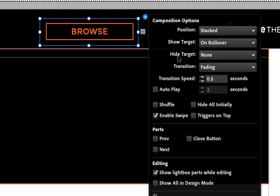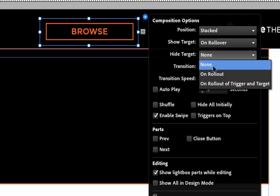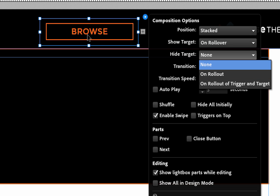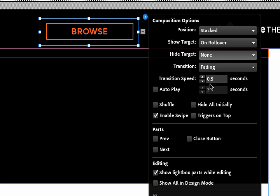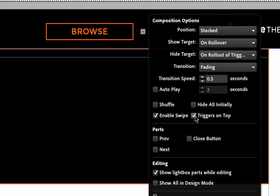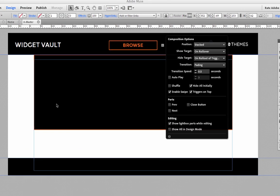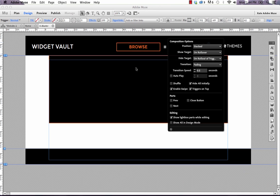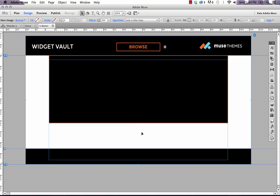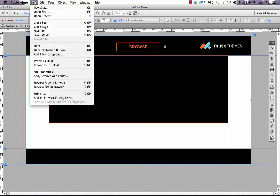Now we have an option to hide the target or hide the big menu. In there we have on rollout. And what this means is on rollout of just the trigger. So if I rolled off this browse button to select something on the menu, I wouldn't be able to do it, it would hide. So we need to select on rollout of trigger and target like that. Now we will be able to select something on this menu, and it won't hide itself. And then we've got other things like transition speed, all that. We don't really need to worry about that. I do like to have triggers on top selected. What this means is that the trigger just sits on top of any other content within the widget, just keeps things a little simple. And I'm going to select hide all initially. And what that will do is hide the target area so that when the site first loads, you don't see this menu. You'll need to browse over the button or click the button for it to show. So let's preview how this looks and see if we set it up correctly.